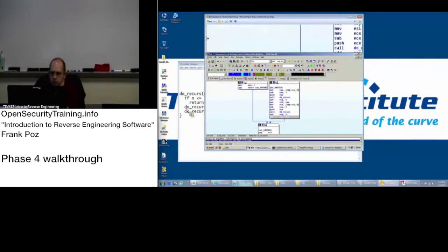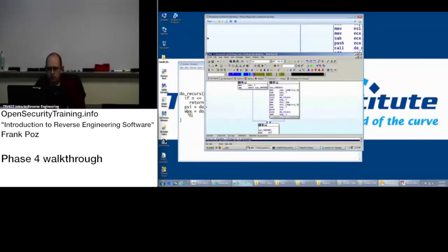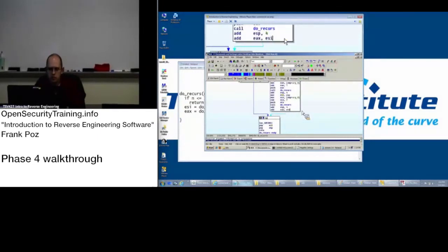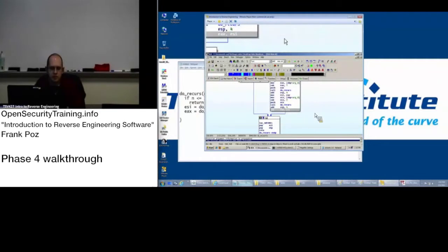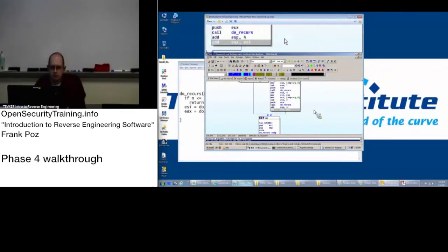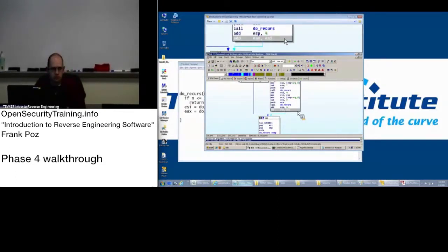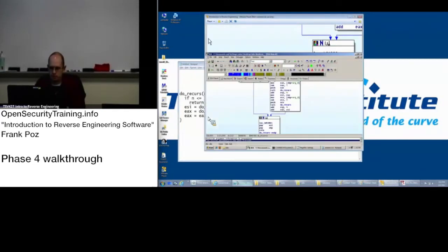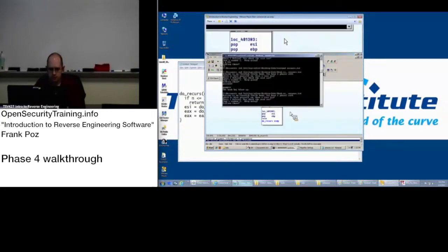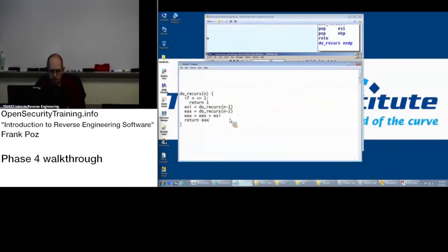And so we are taking those two values. Just to be explicit here let me write this out: ESI equals, EAX equals, and then we are saying mathematically what is that saying? EAX plus ESI, and then we return that. Return EAX.